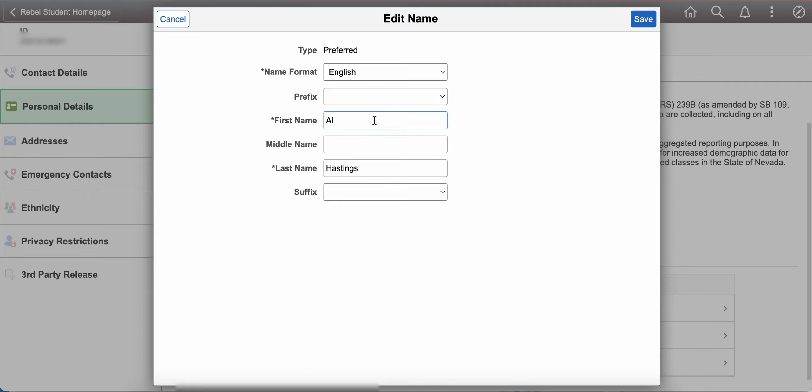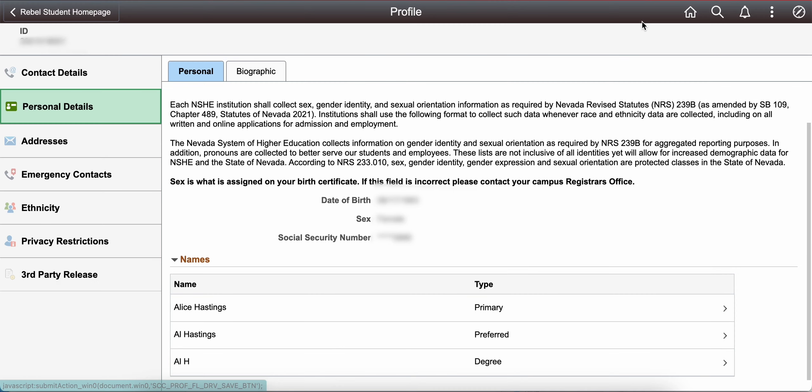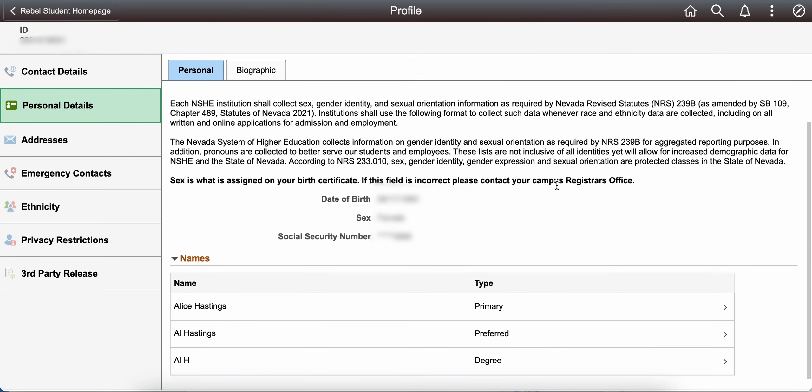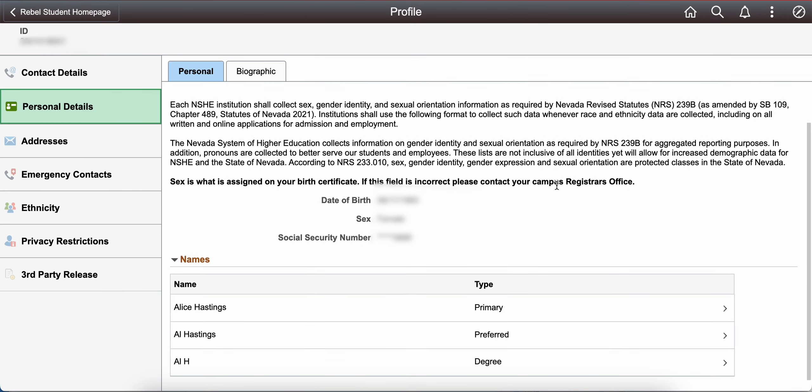This information will sync with the Rebel Success Hub, so that your advisor and other support staff will see your preferred name instead of your primary name. Your preferred name will also appear on your UNLV instructors class rosters.